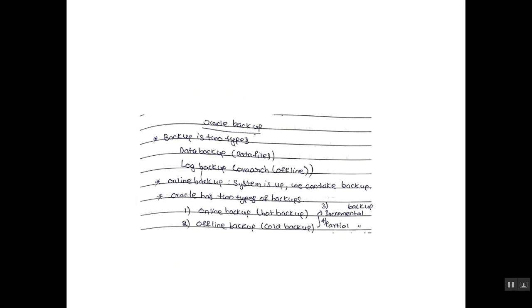Oracle backup. Oracle backup has two types. One is data backup, that is stored in the data files. Log backup, that is stored in the VoraArc, that is offline.